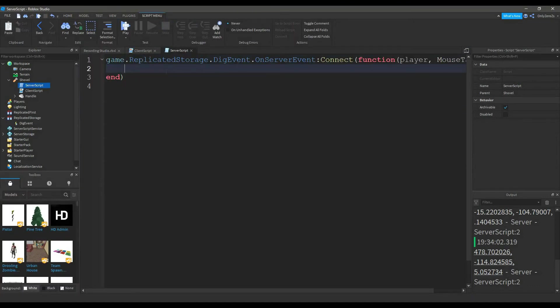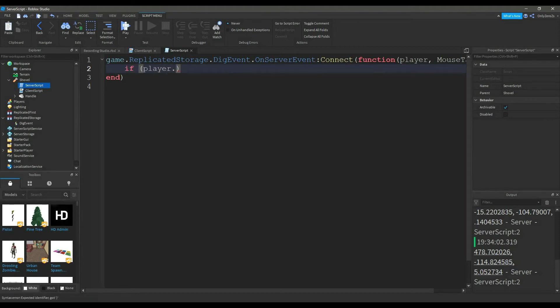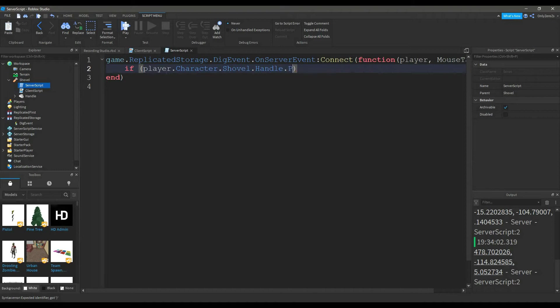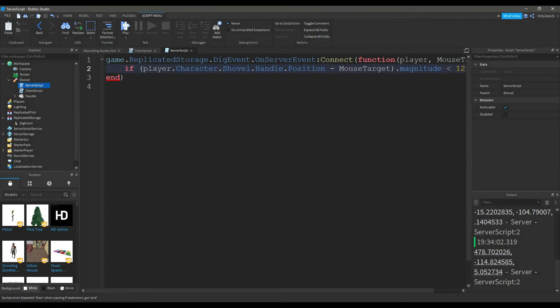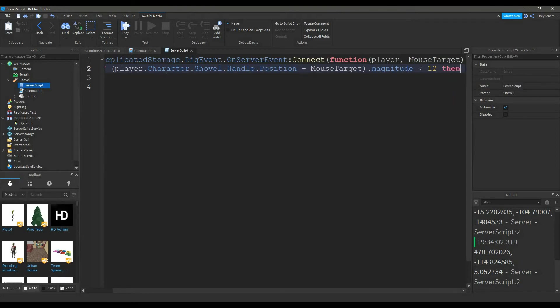Now what we're going to type is if player dot character dot shovel dot handle dot position minus mouse target dot magnitude is less than 12. 12 is the amount of studs that the player has to be within, like a certain radius to dig with the shovel. Then,